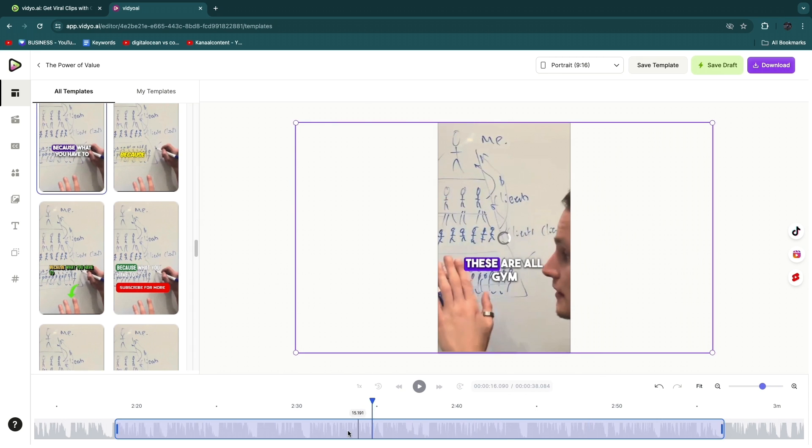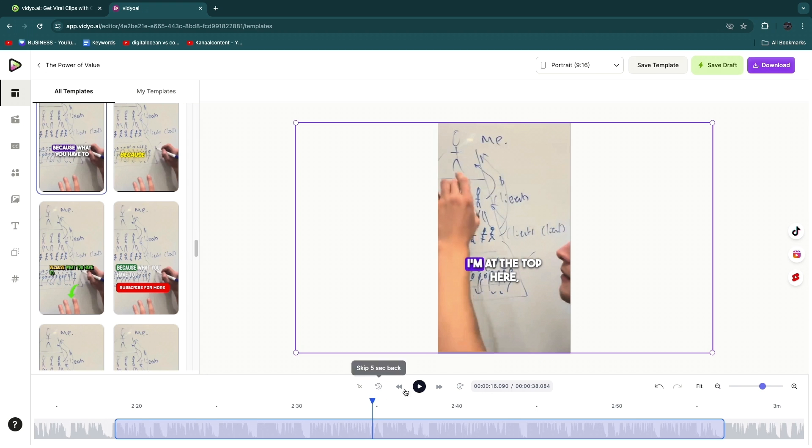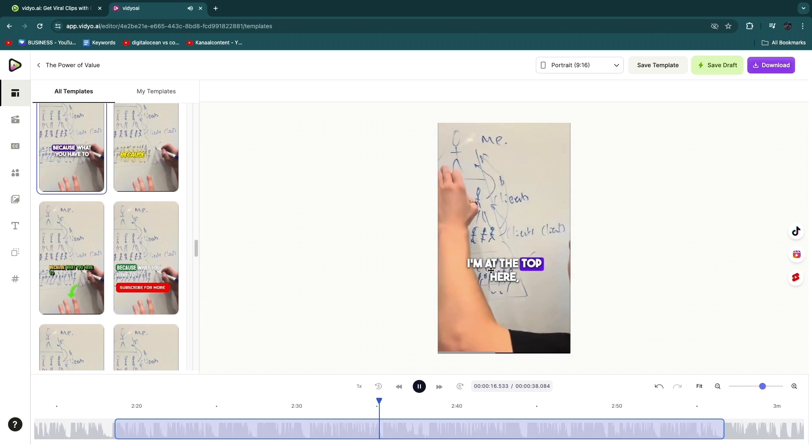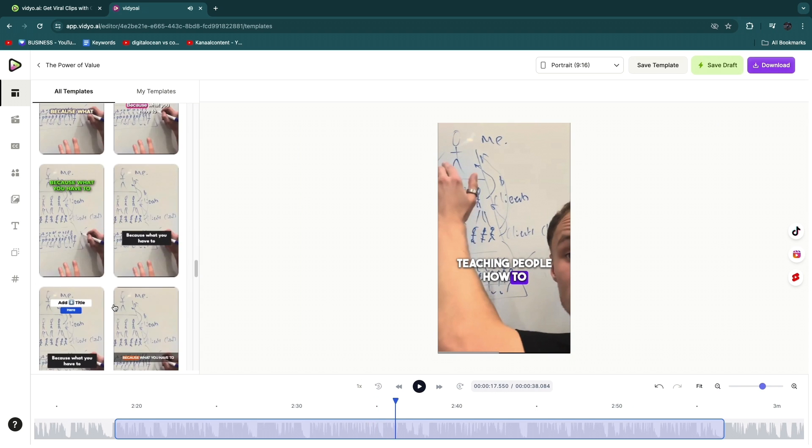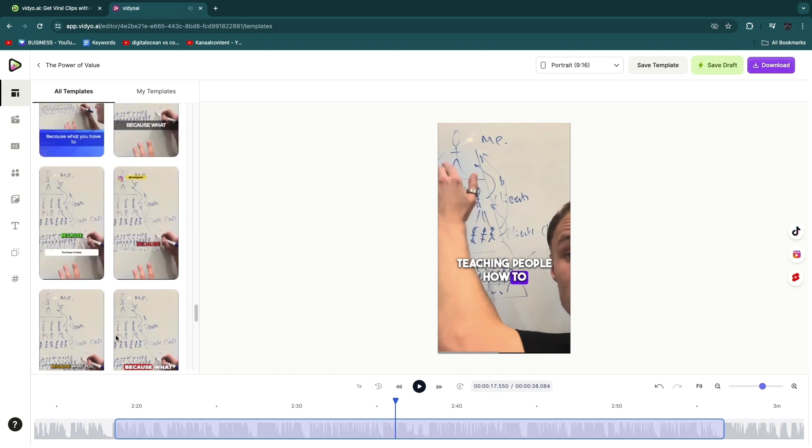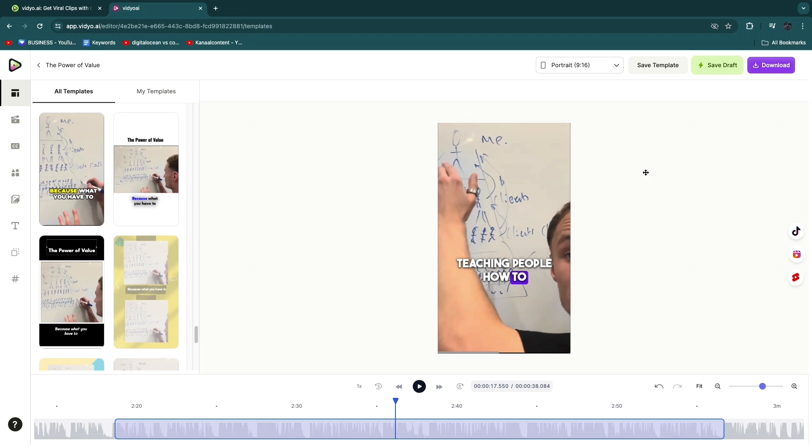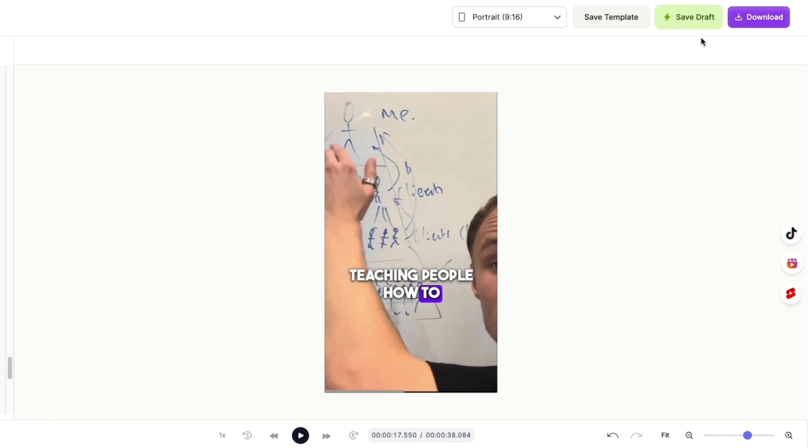like, and then once you're happy with it you can click on 'Download' and you can also save it as a template. But if you click 'Download' you can just download it to your device, but you can also click